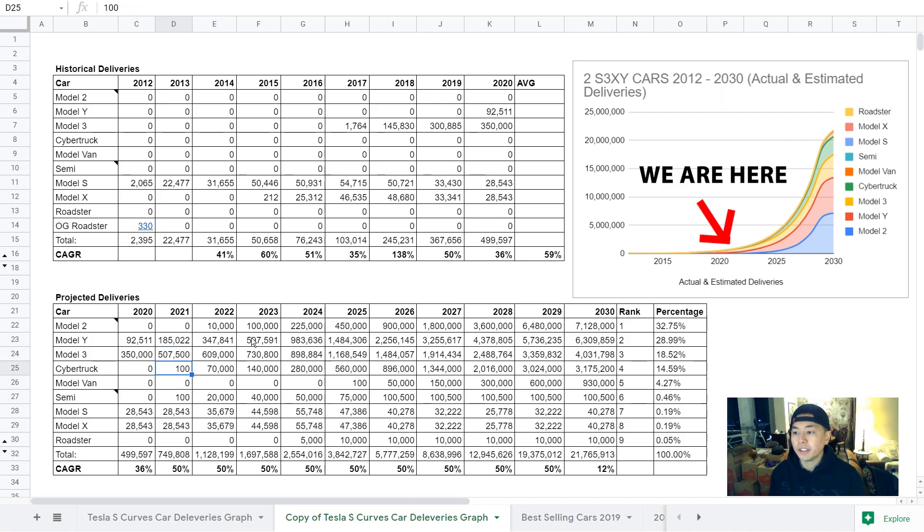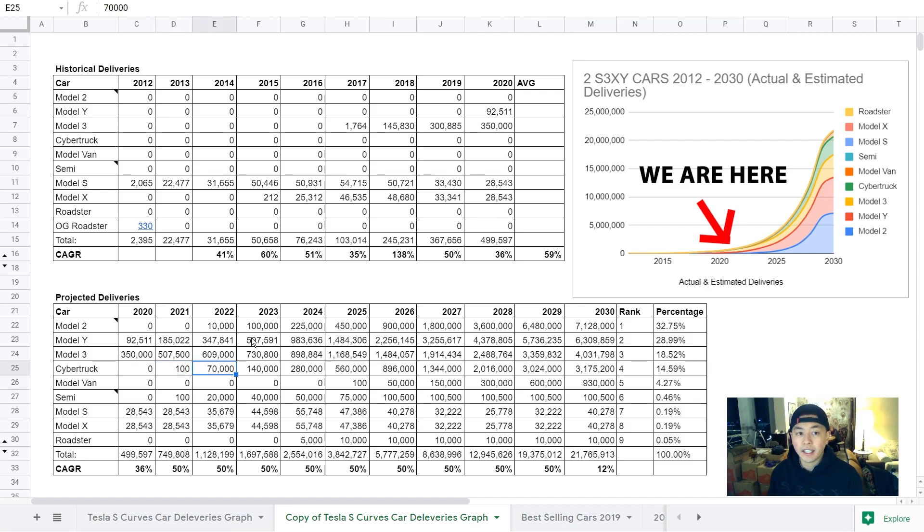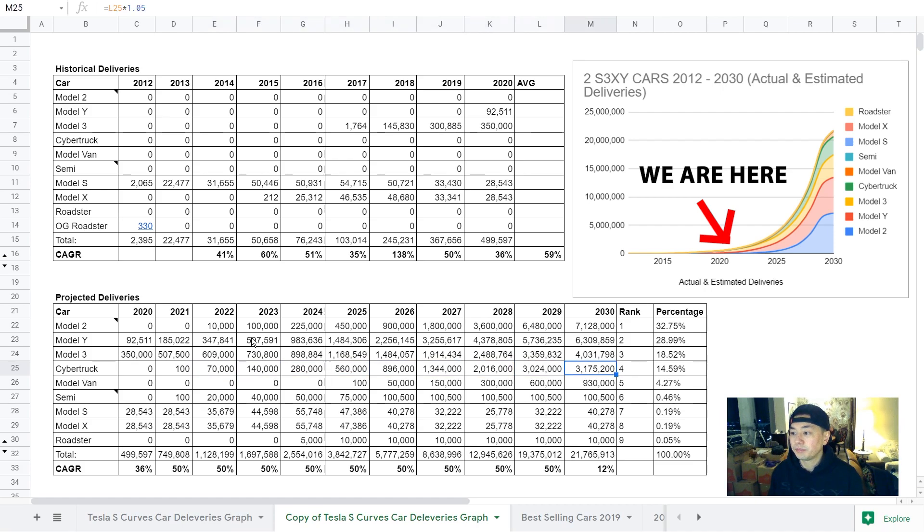For the Cybertruck, Elon has said that he hopes to roll the first Cybertrucks off the line this year, so I have 100,000 for 2021, then I have 170,000 for 2022, then doubling production through 2025, and then tapering off.